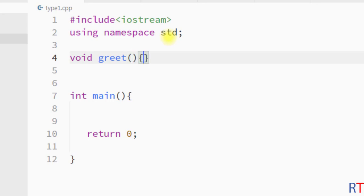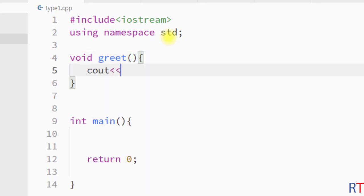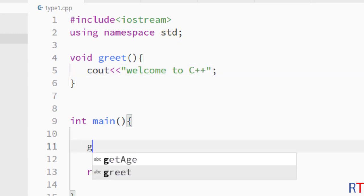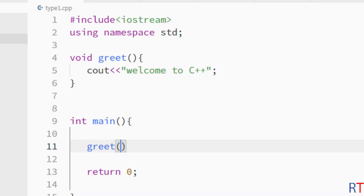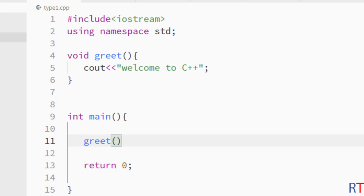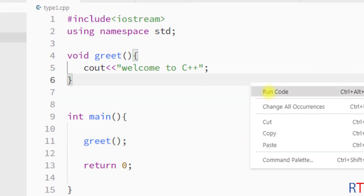Inside the curly braces we print 'Welcome to C++'. To call the function, we use the name of the method followed by a pair of parentheses and close the statement with a semicolon. Now I'm going to save and run the program.